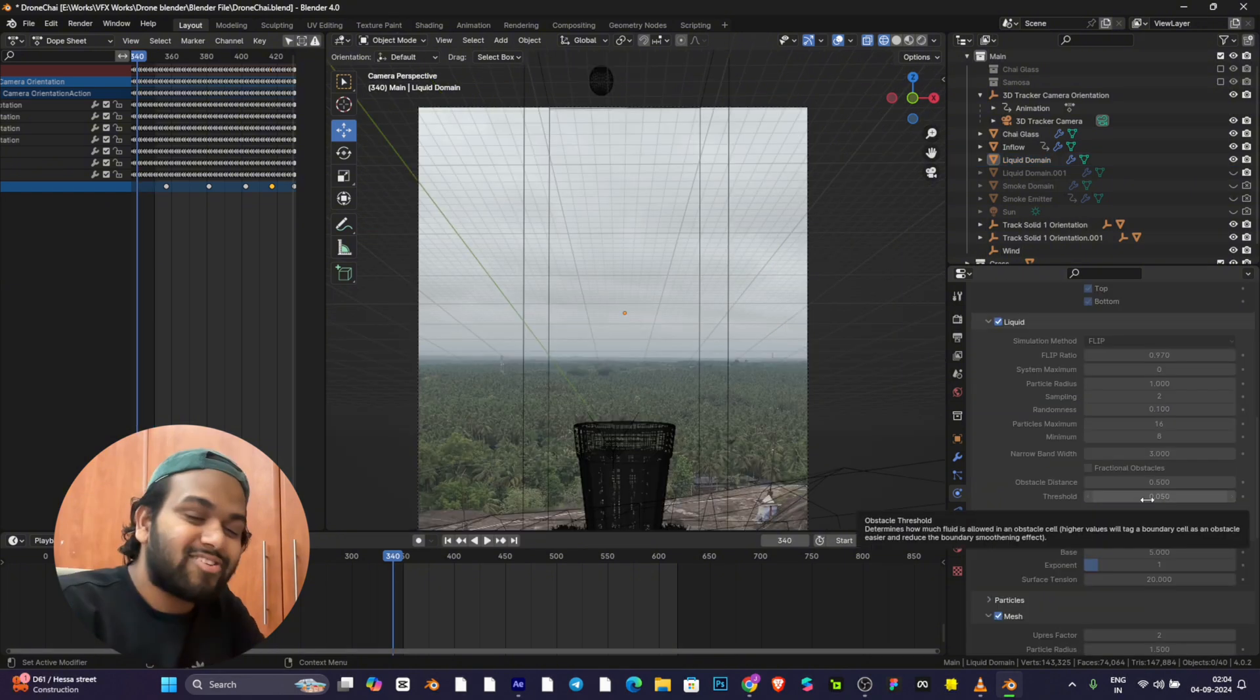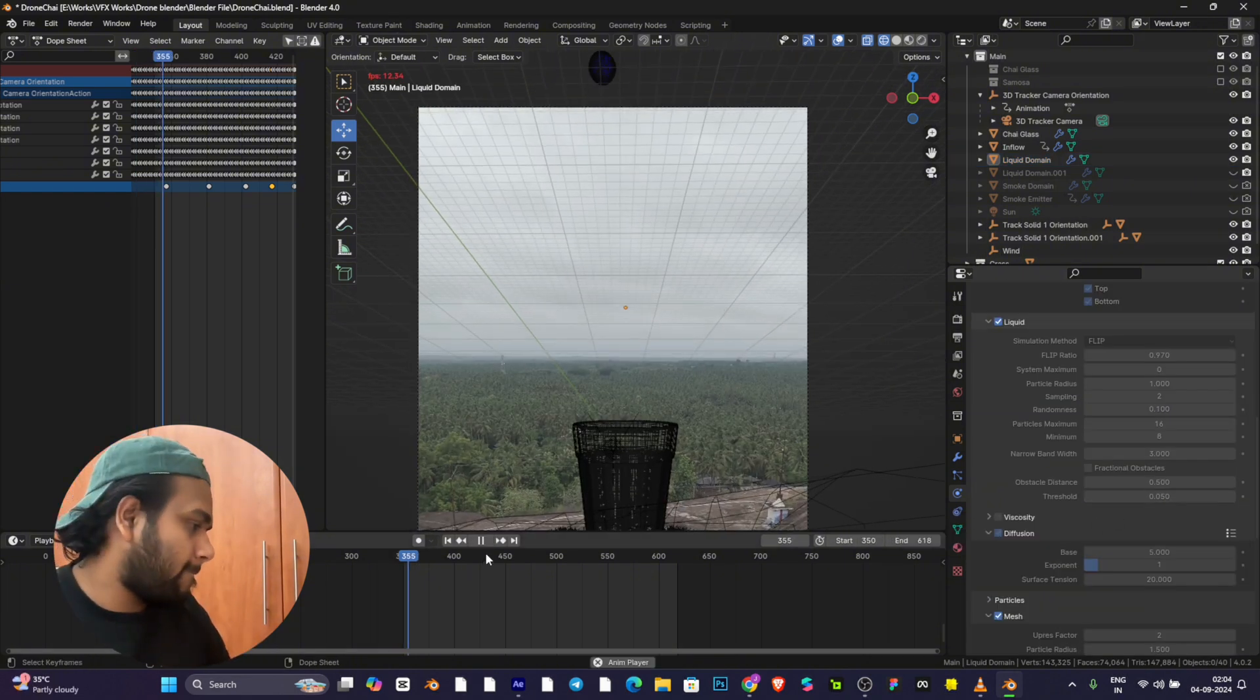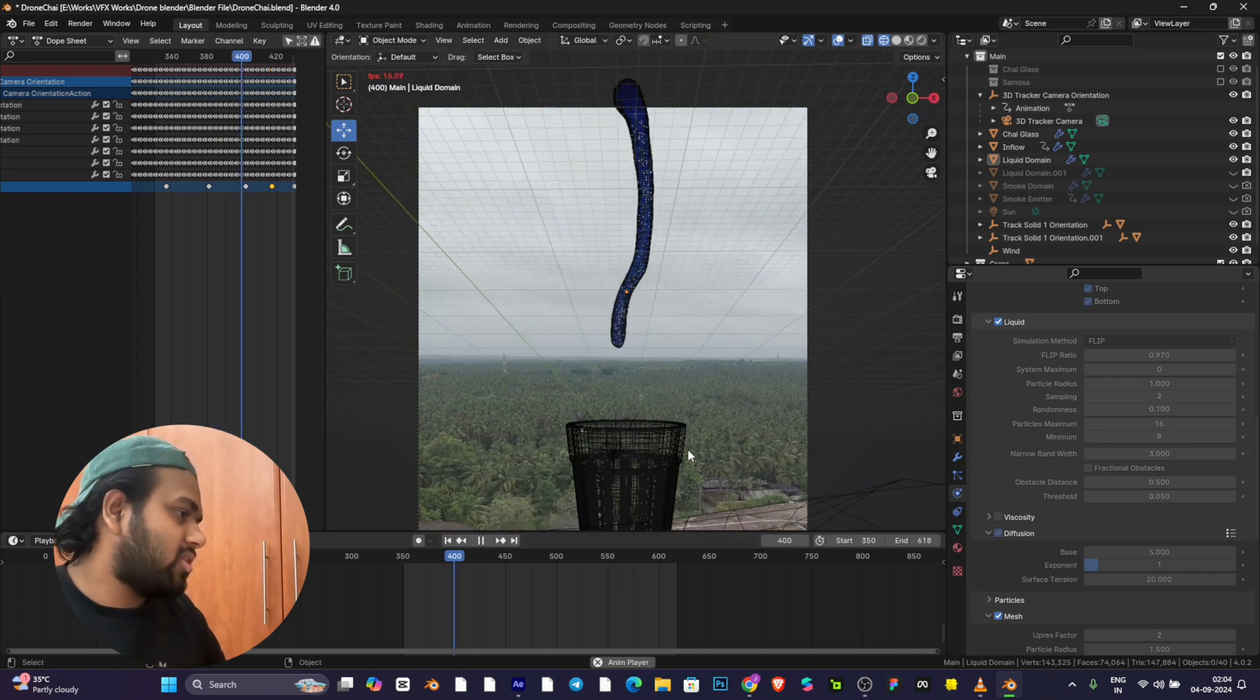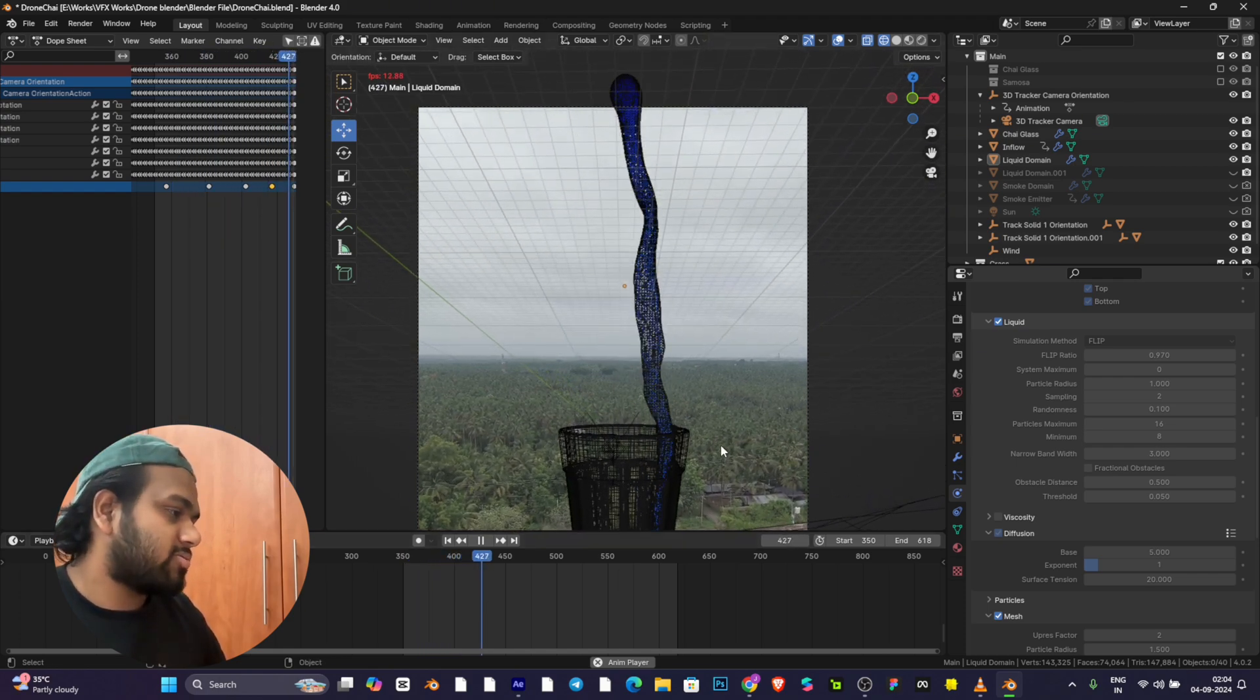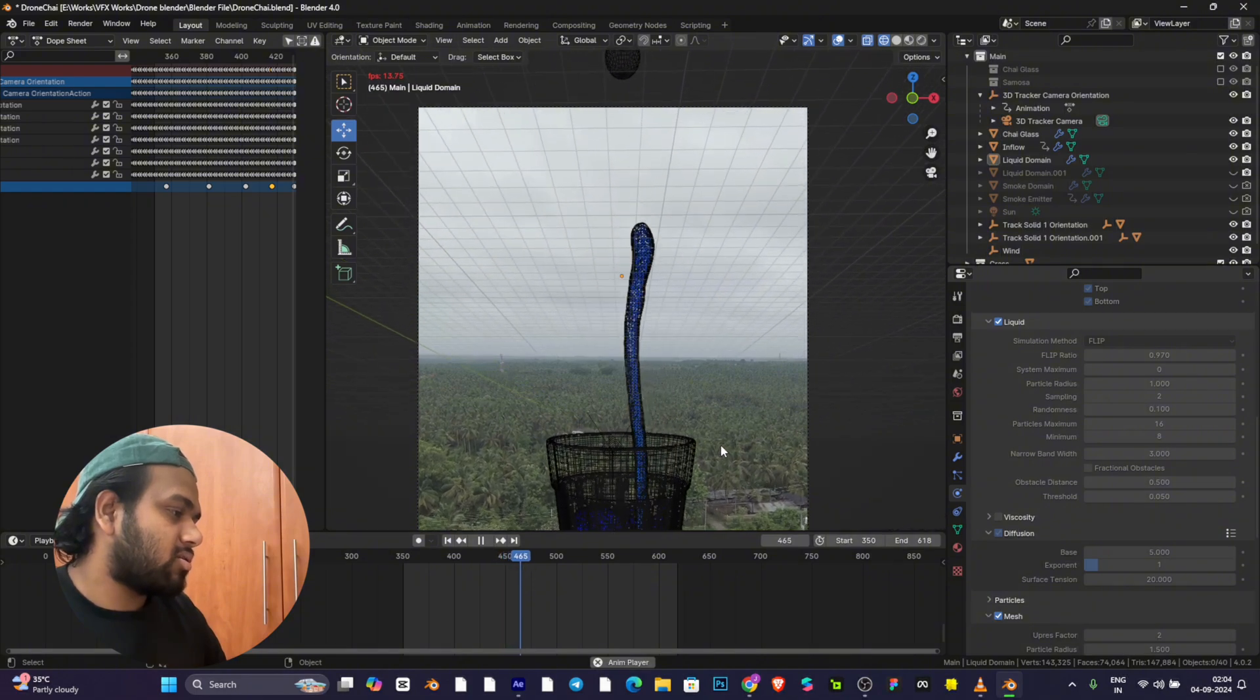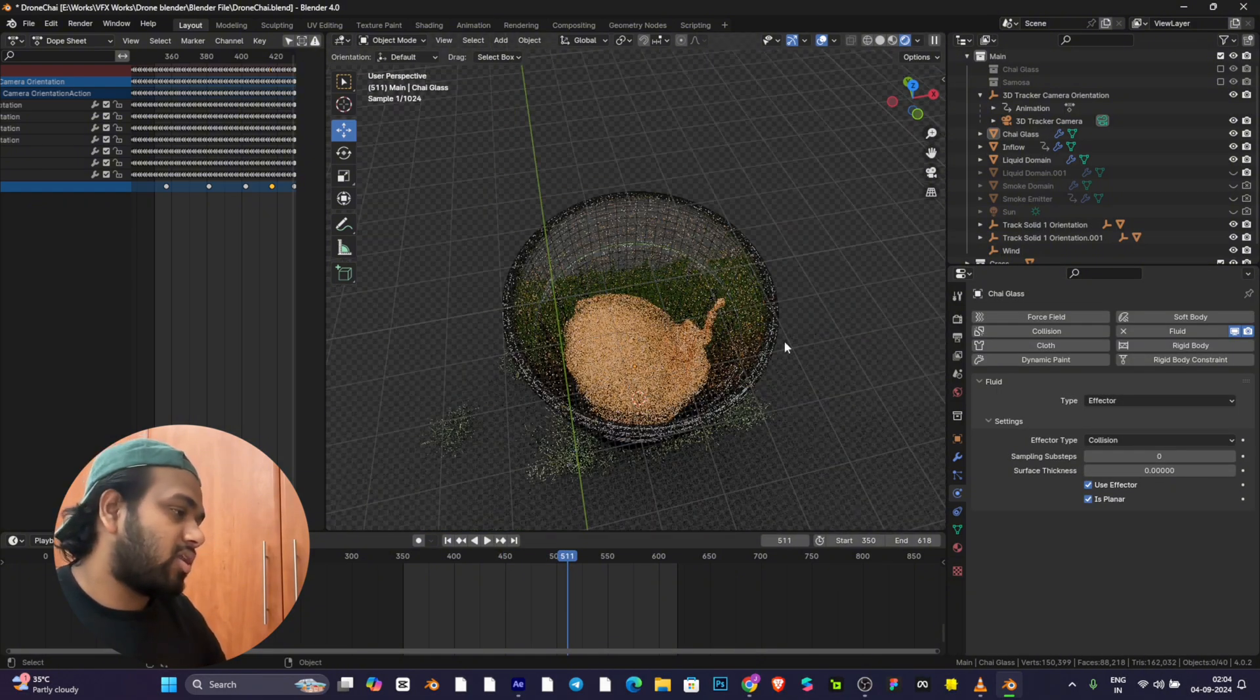This is generated at 128 resolution divisions. Let's see. It's really smooth, it's really cool. This looks really good.